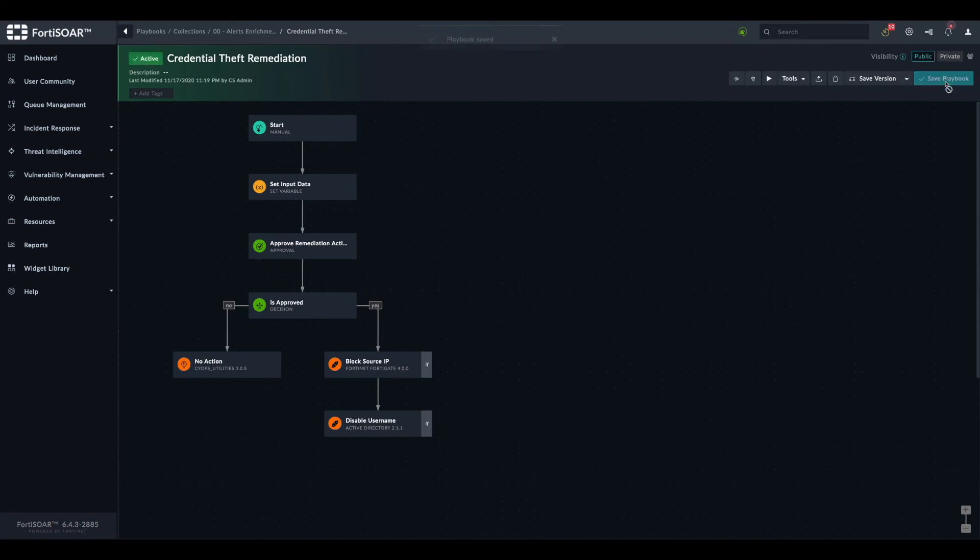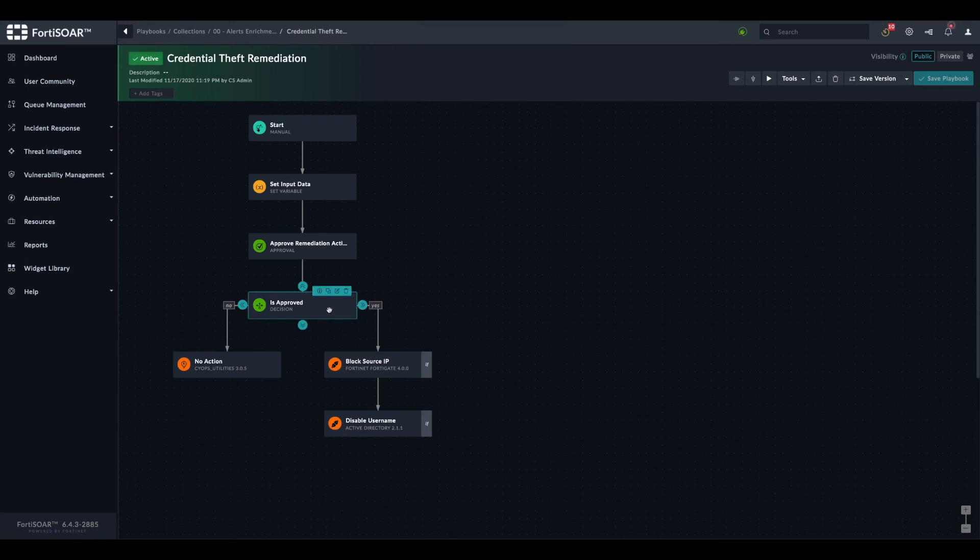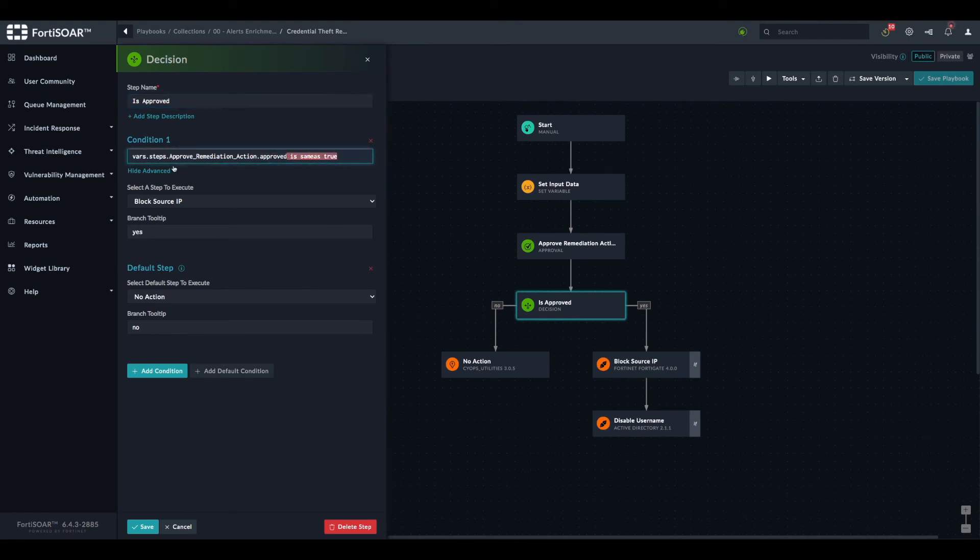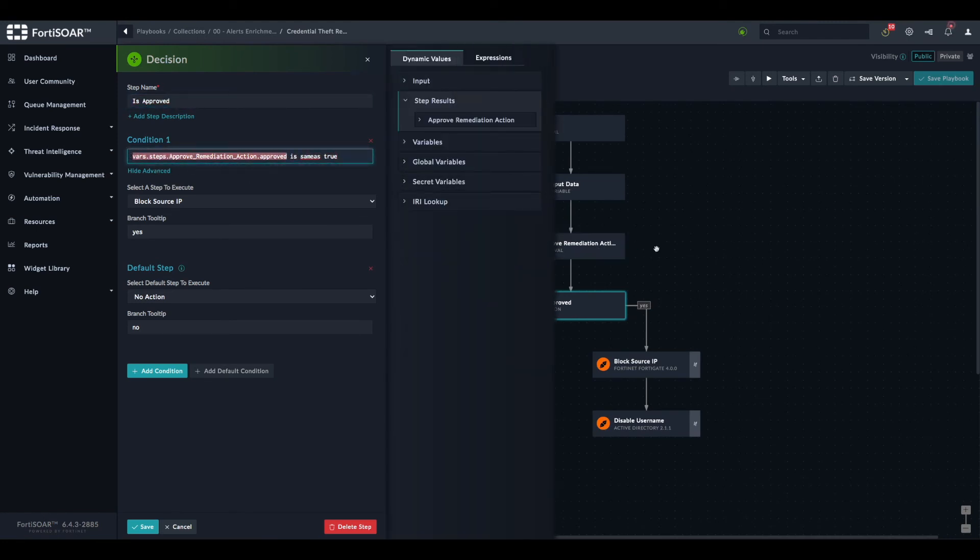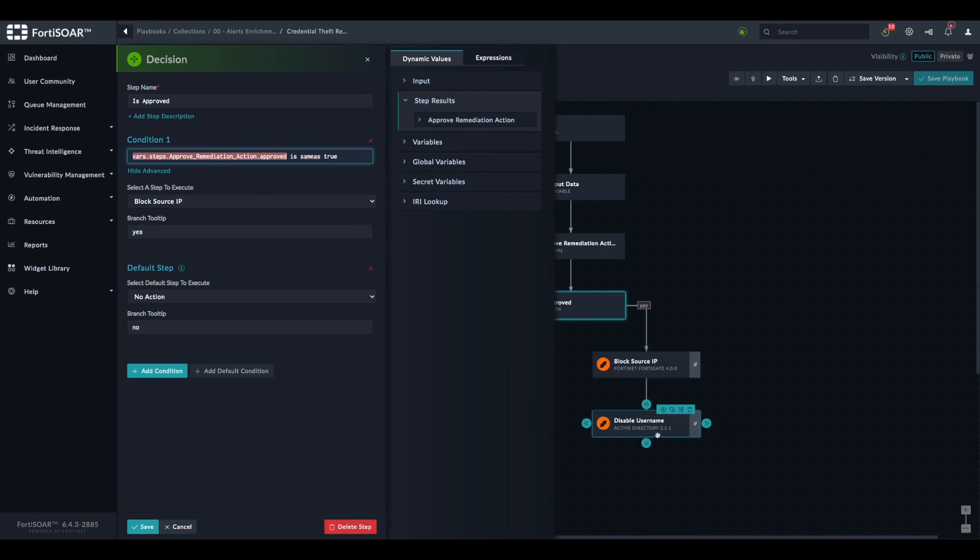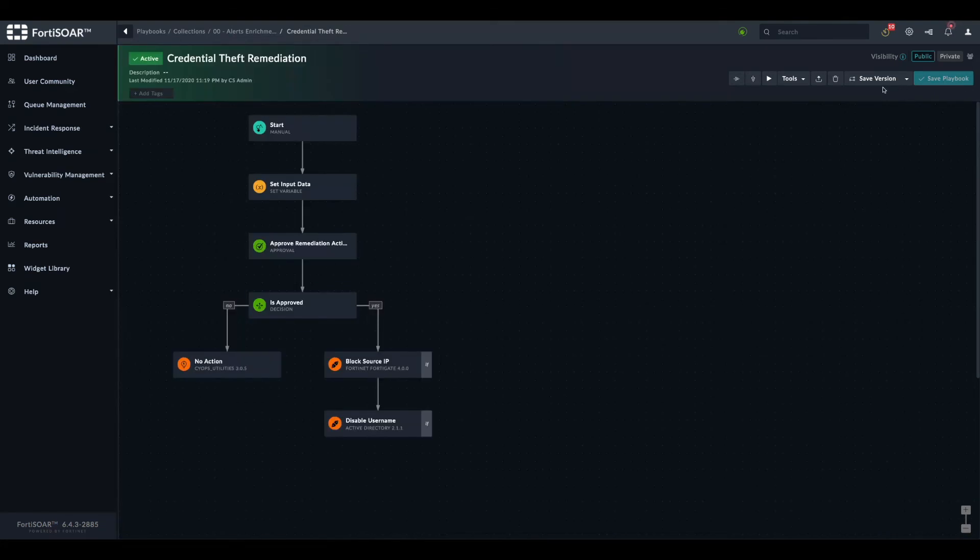We can review this step one more time. We test whether this variable that we took from the approval step is true. If it's true, we will proceed and block the IP and then block the username, provided the IP is defined and the username is defined. Otherwise, we don't do anything. Let's take this. Saved.